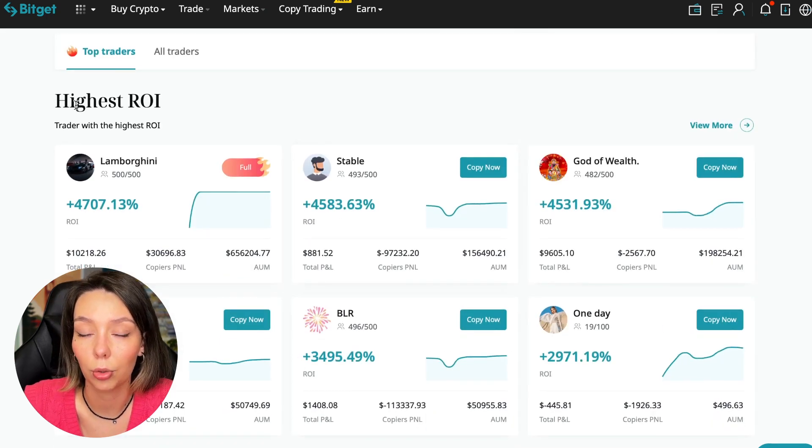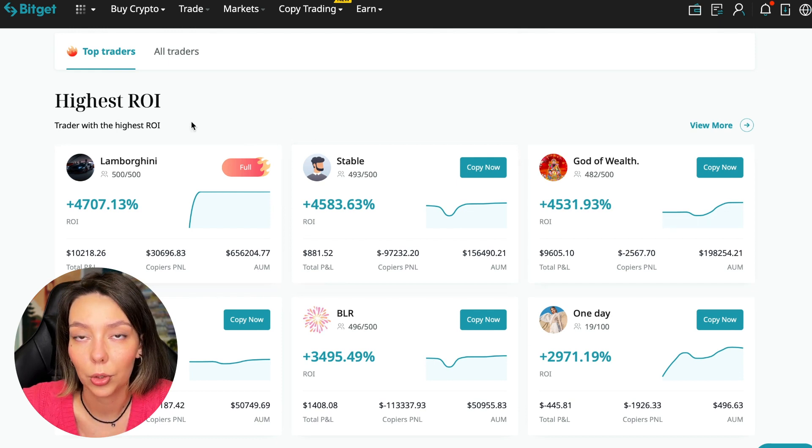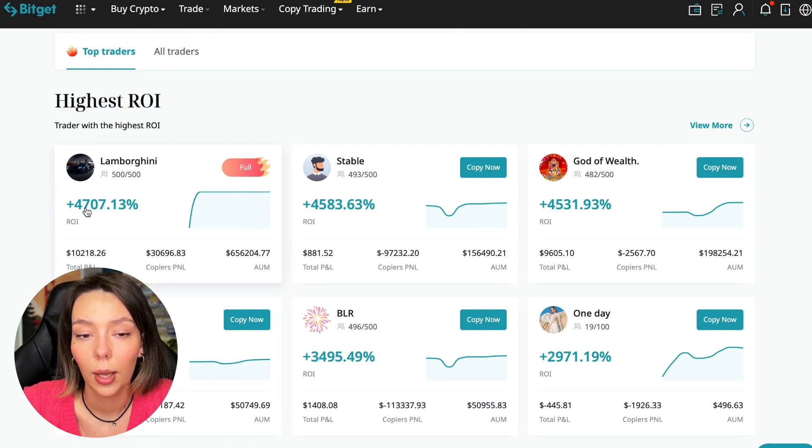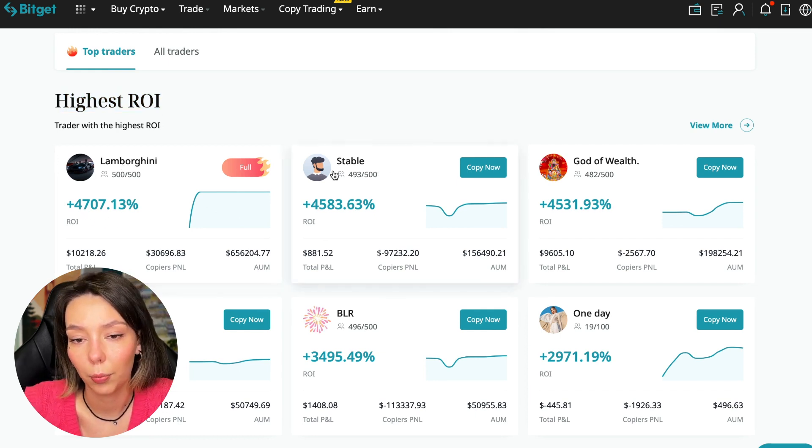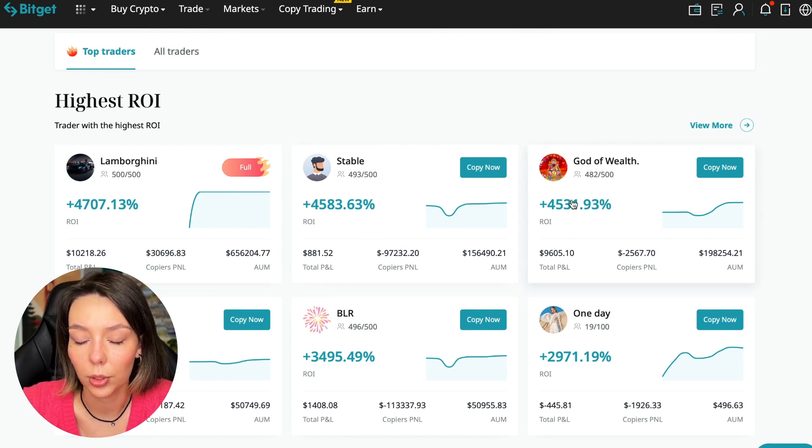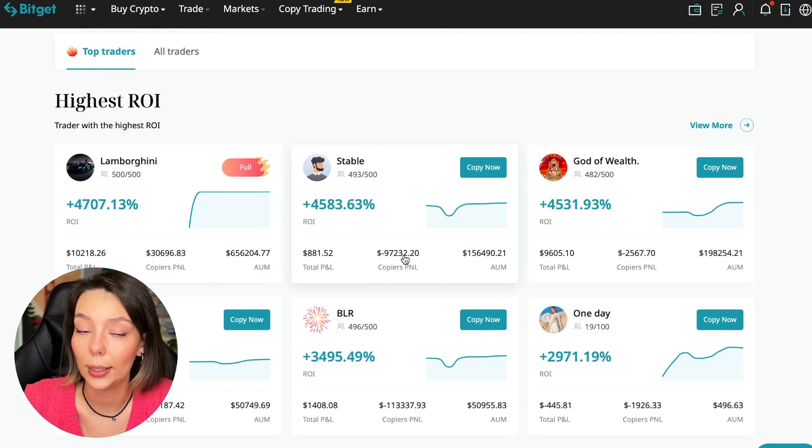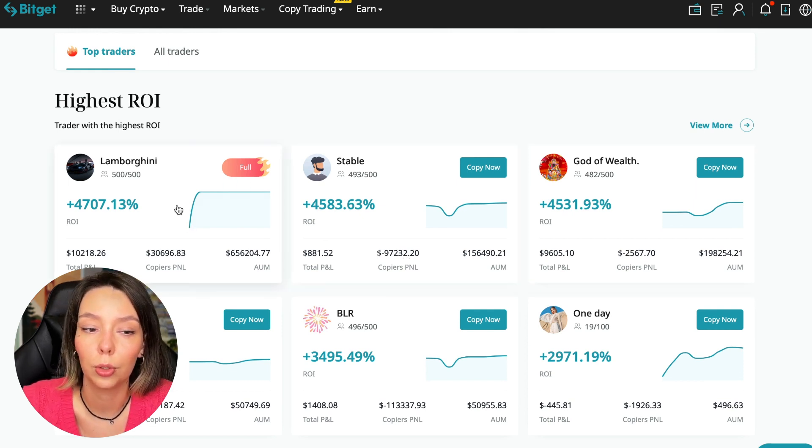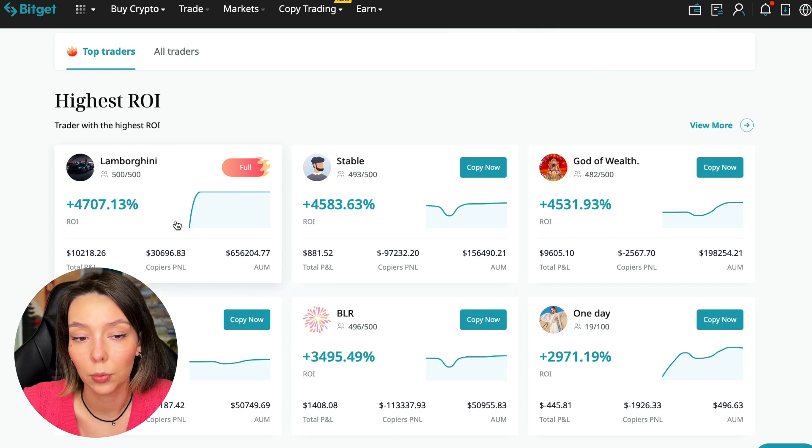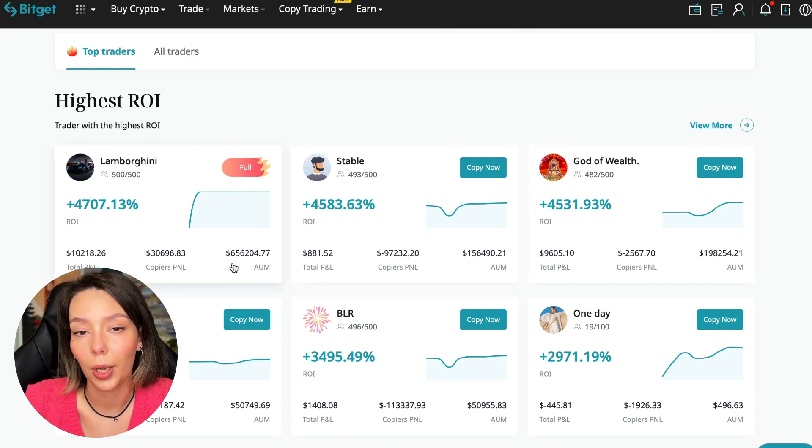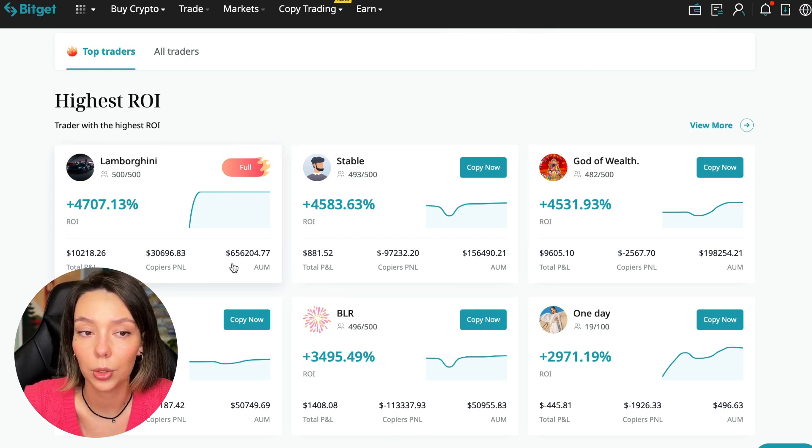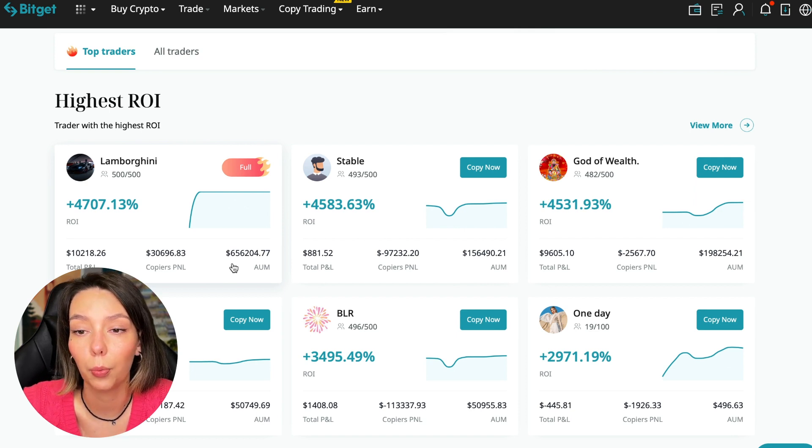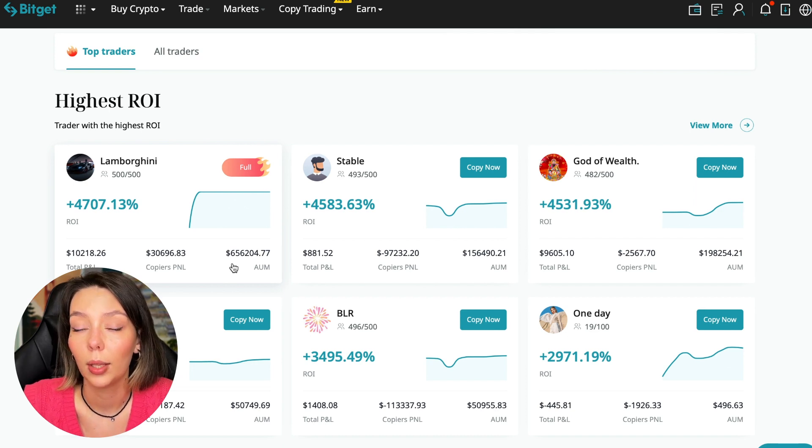Now I will talk to you about the futures section. Here we see just below the traders with the highest ROI over a given period of time. This trader has 4,707% - Lamborghini, the stable trader has 4,583%, and God of Wealth has 4,531%. You can see they're giving incredible amounts of ROI for a certain period of time. It's clear that you also need to pay attention to certain points when working with copy trading tools.